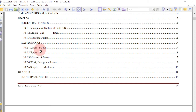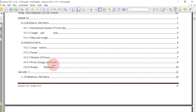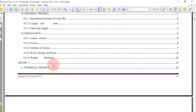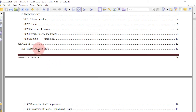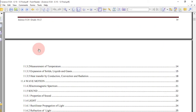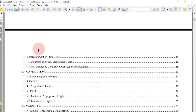The second topic in grade 10 is mechanics, where you look at linear motion, discovering acceleration, speed, and velocity. You also go to forces, moments of forces, work, energy and power, and simple machines.